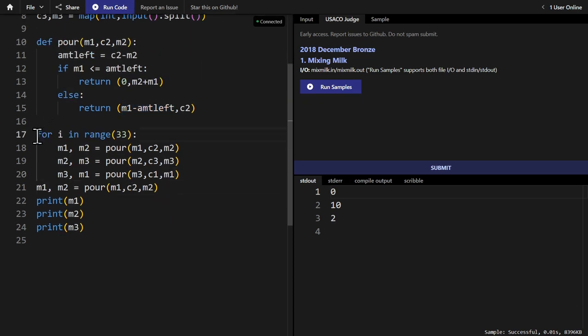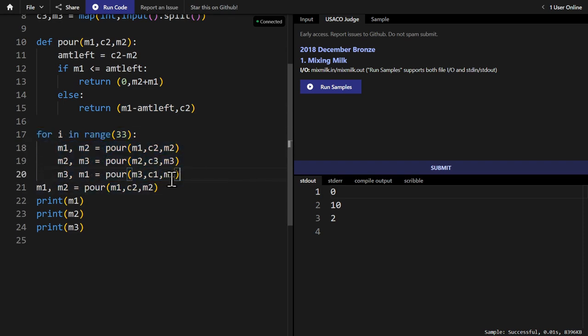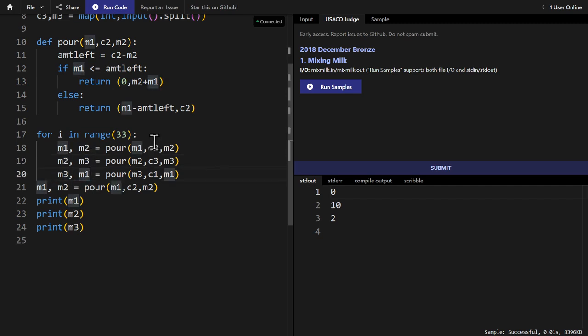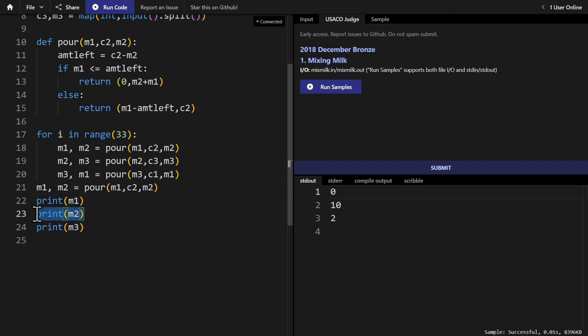So now we have a for loop, which is the hundred pours. That's really 33 groups of 3 plus 1. And so what we do is we set M1, M2 to the pour because we return a tuple, which we can then set M1 and M2 to, then M2, M3, and then M3, M1. And be sure to note that every time we use different variables, we also have to change the different arguments to the pour function. Finally, we do M1, M2 again for the pour, and we print out the amounts in each of the three buckets.